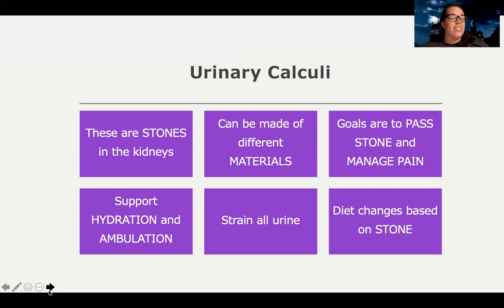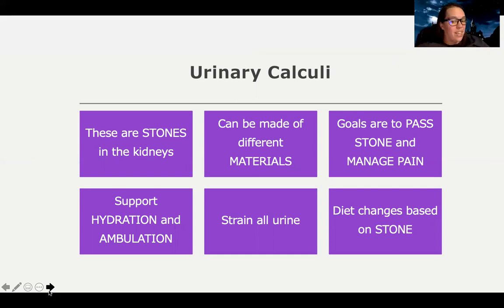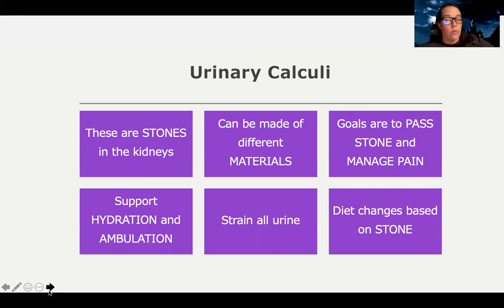Patients may have a lot of discomfort with urination and can be in so much pain that they're not hydrating well. Encouraging them to hydrate and ambulate can really help manage a lot of that pain, but most of these patients are going to need narcotics or opioid analgesics because the pain is intense. We need to strain all urine in these patients to see what kind of stone is inside so we can best treat them and counsel them for the future so they don't continue to have kidney stones. Diet changes are made based on the type of stone.